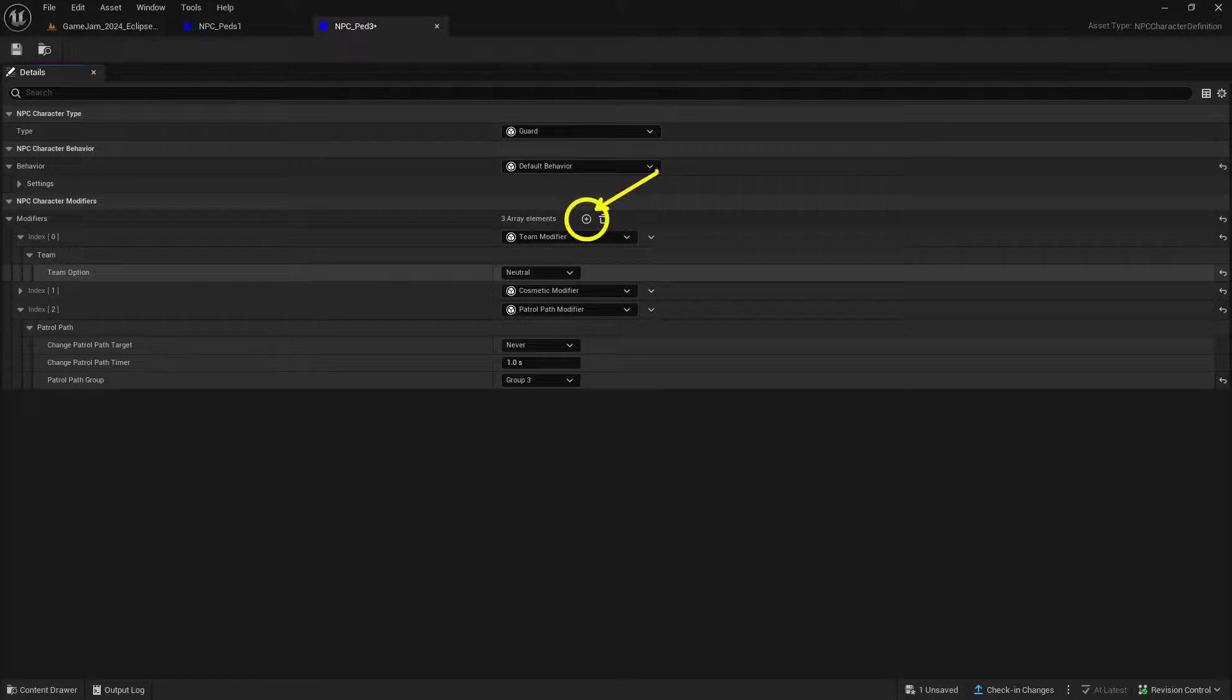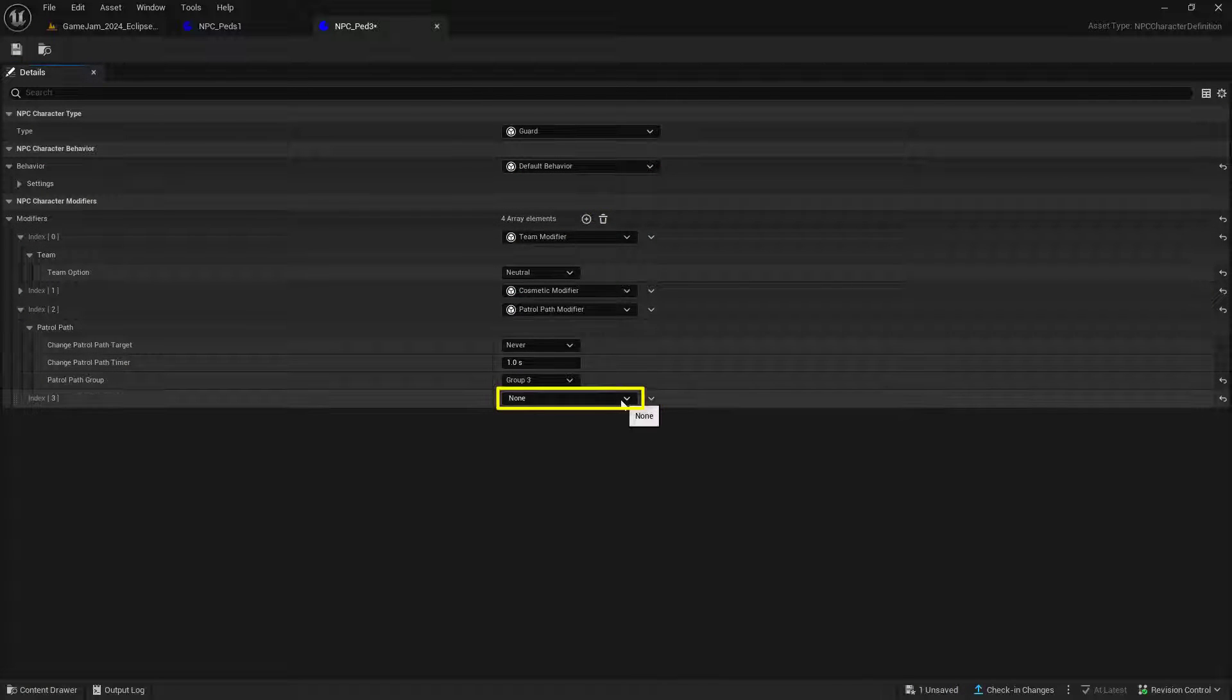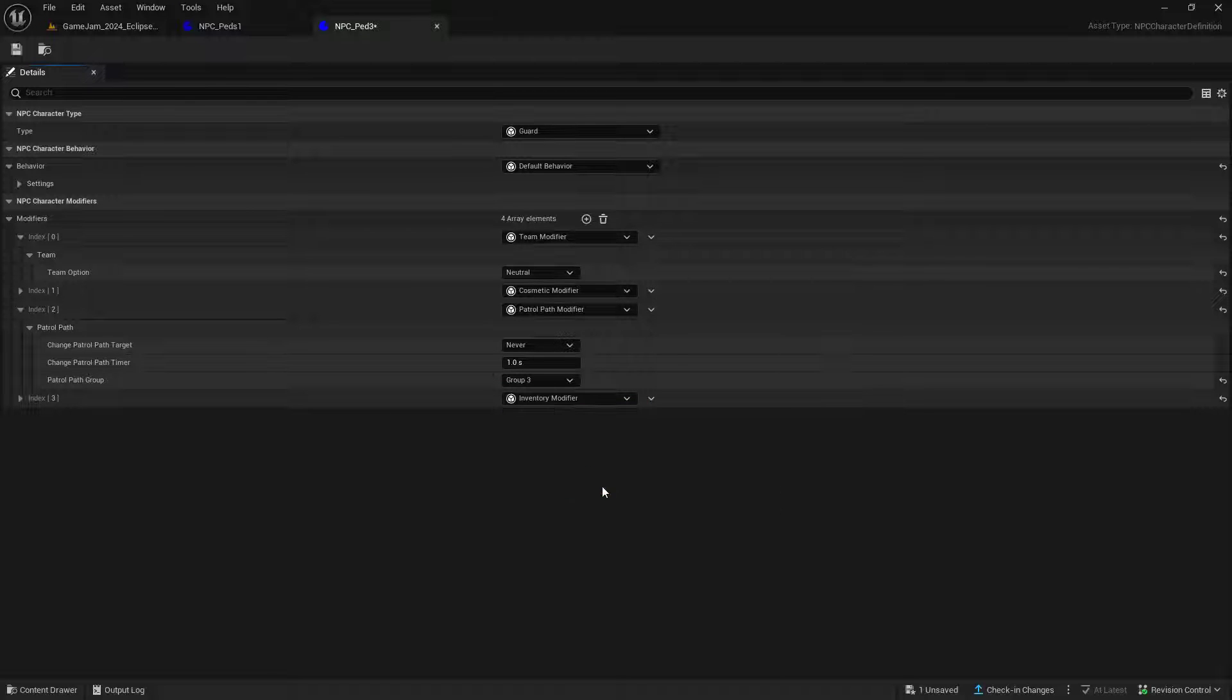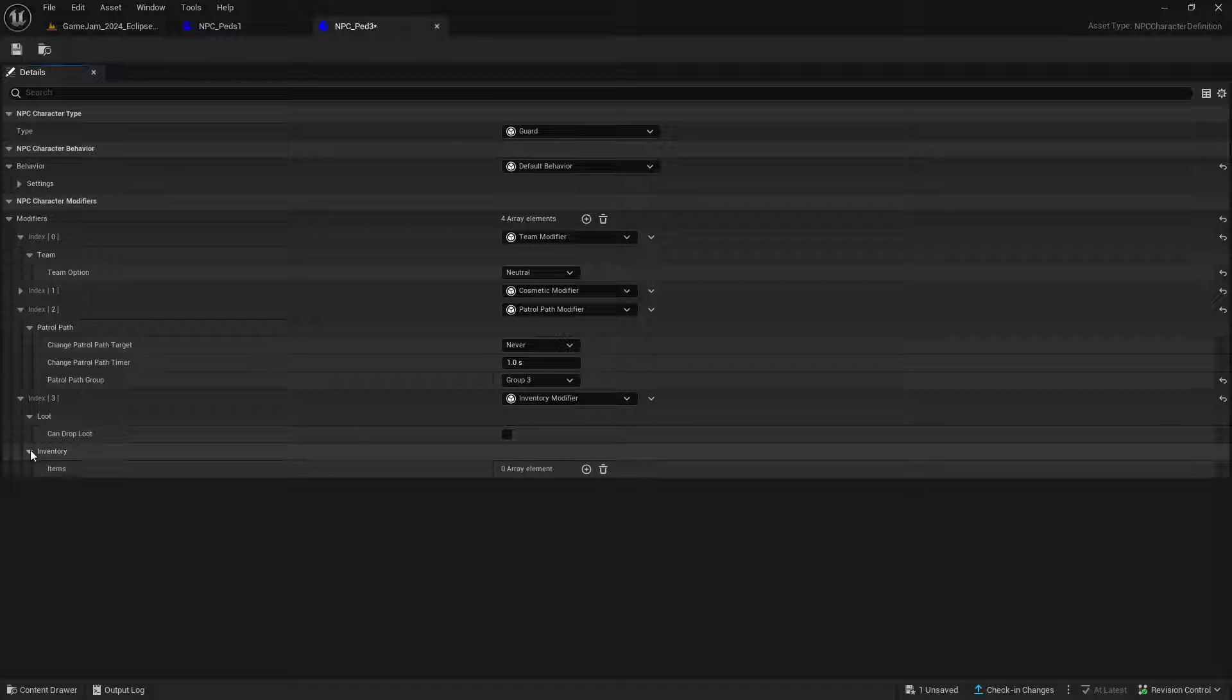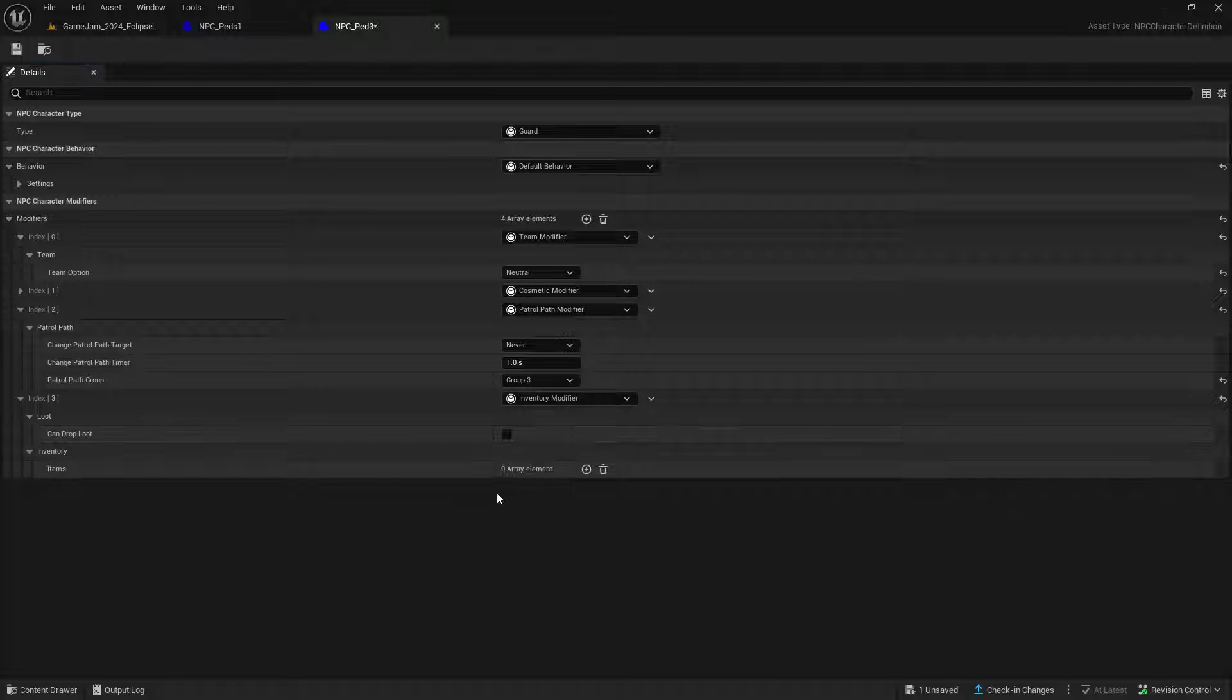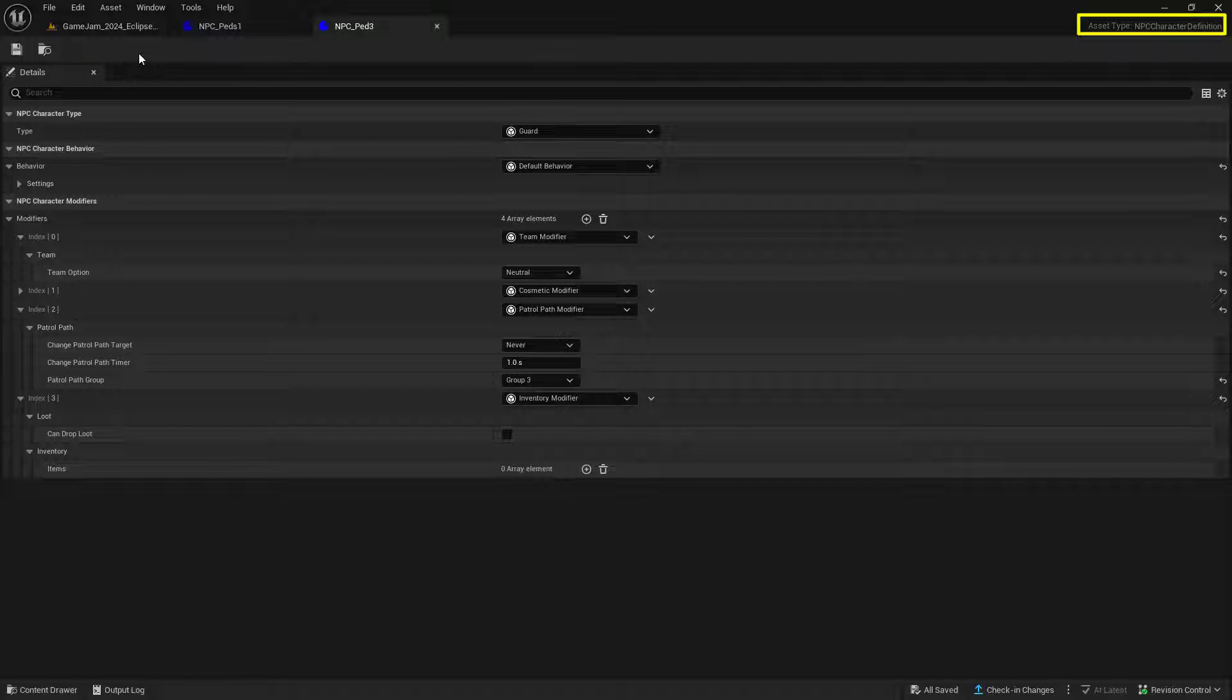Let's add a new part to this array. For this index, set this up as the inventory modifier. We don't need to do anything in here. Double-check that can drop loot is set to null and the items are set to zero. This way our NPCs won't be carrying any items like weapons. With our NPC character definition created,